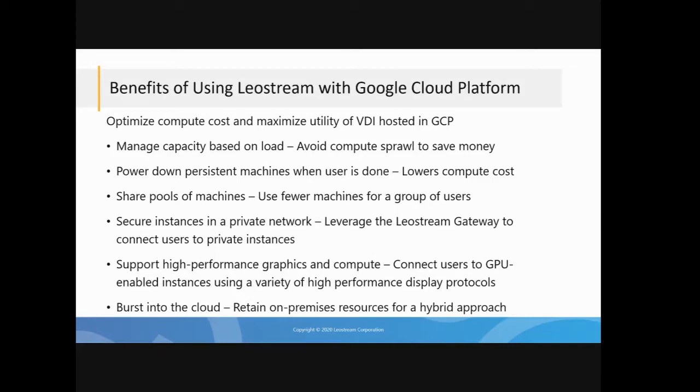The last point I'll mention here is that by using LeoStream, you really can build a hybrid environment. So the idea here is retain your on-premises applications so you can still leverage those while bursting into the cloud for additional capacity as it's needed.